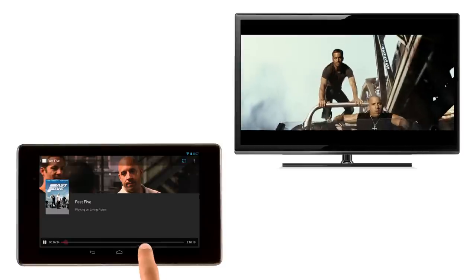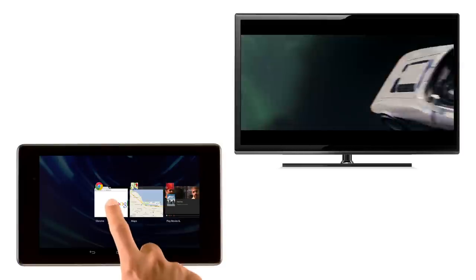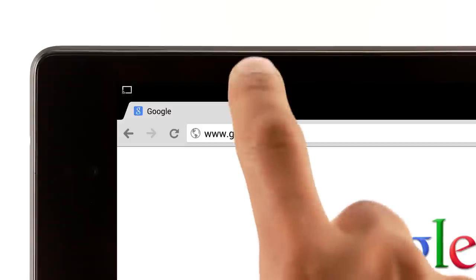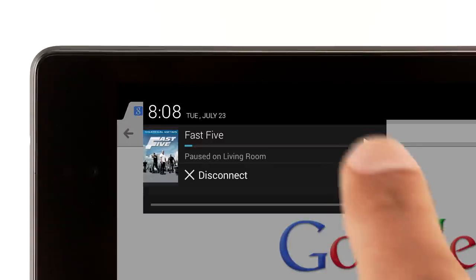You can also switch to another app while your TV show or movie continues to play on the TV. Or control playback from the notification bar or lock screen.